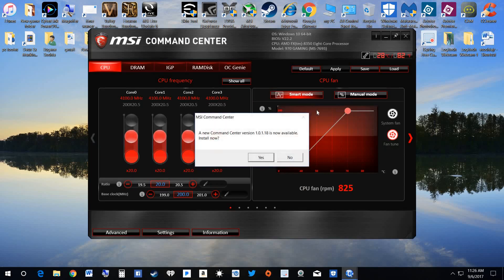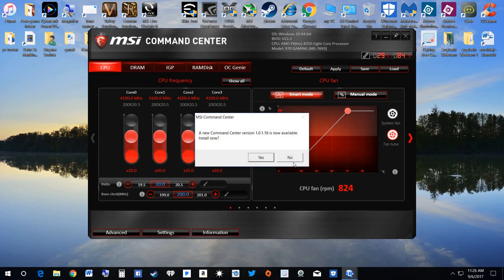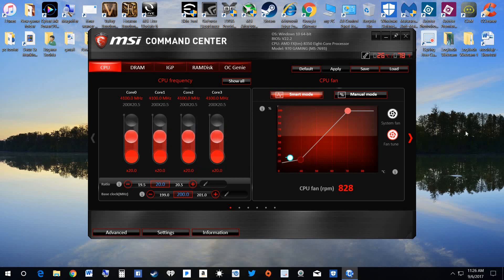I uninstalled and reinstalled about three times, and then I went, see here, it wants to put this new version in. Do not let it put it in. Put down no, and that's it.